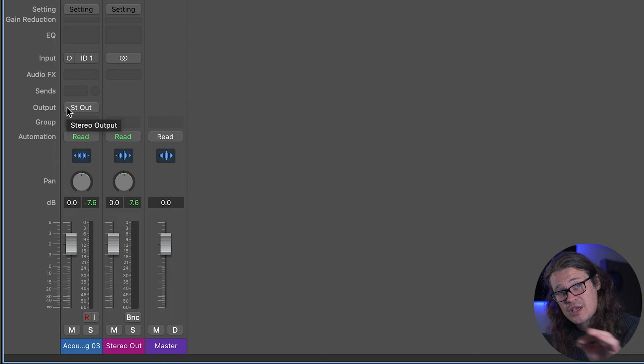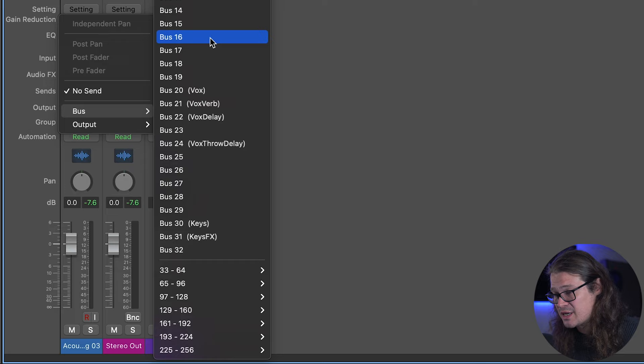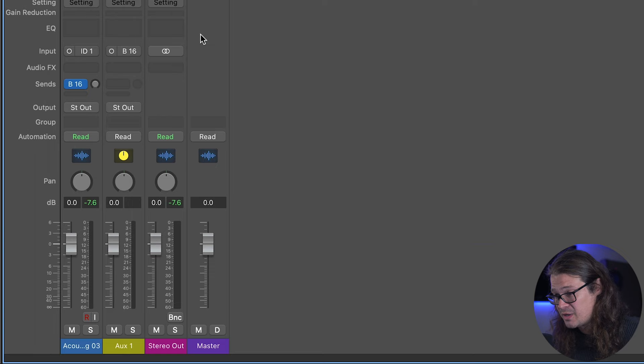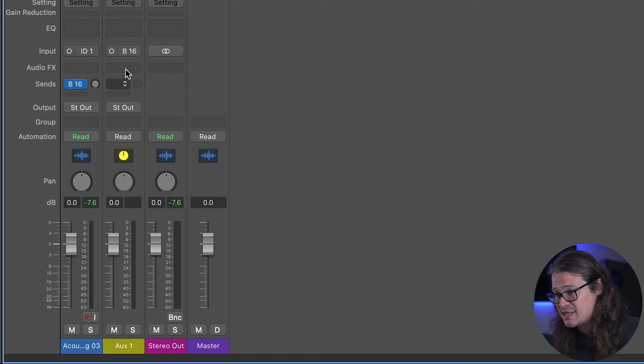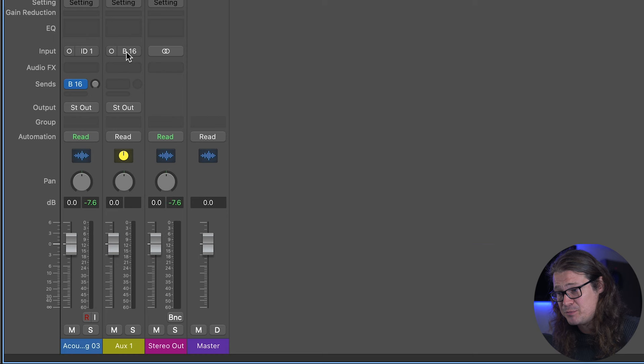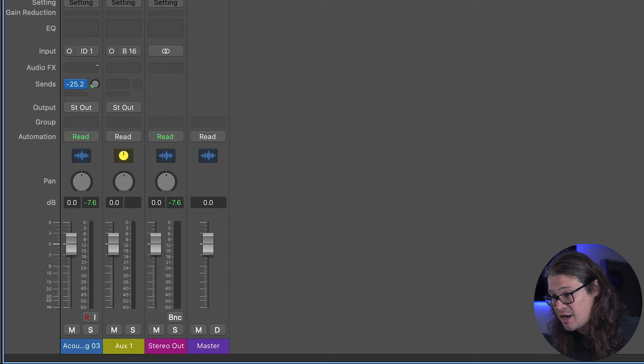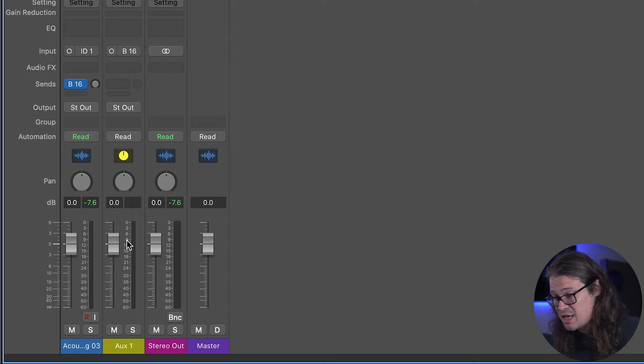Let's go to Sends, then Bus, and create something on Bus 16. This is going to create a new channel in the mixer. This send bus is going to Bus 16 — just a stop along the way, not the final destination. This new channel has the input of Bus 16, so we can send the acoustic guitar to this other channel before it reaches the stereo output. We can change the send amount with this dial — at zero there's no signal on the meter, but as we bring it up to unity, that's exactly the same amount as on the original channel.